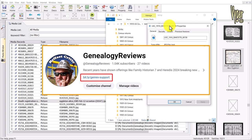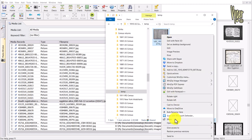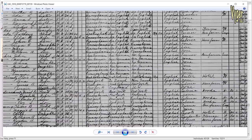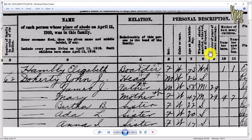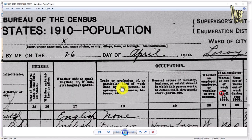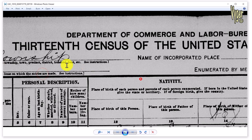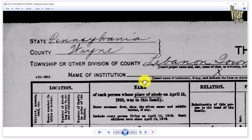I've put a little information sheet in the support material to help you get Windows Photo Viewer back on your machine. Right-clicking, selecting Open With, and choosing Windows Photo Viewer, I can zoom in and drag around. I know this is the 1910 census, enumerated on the 26th of April 1910, in Lebanon Township, Wayne County, Pennsylvania. Let me look for significant names — this is an ancestor of mine.